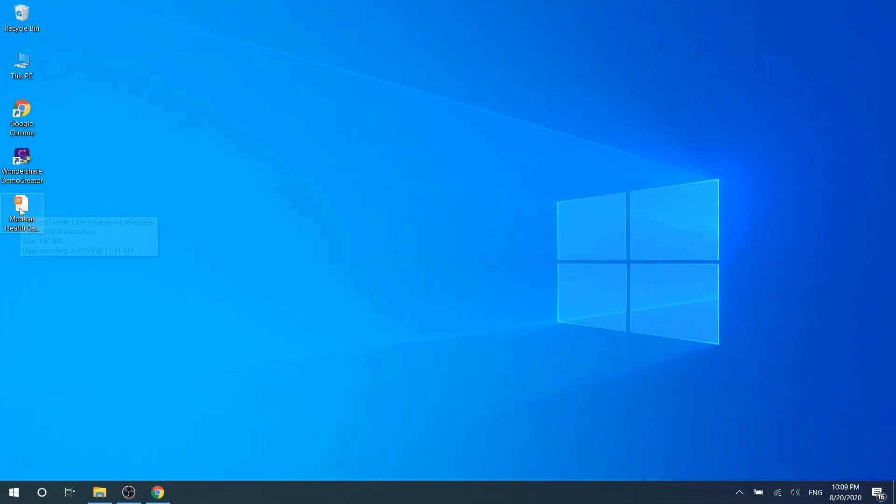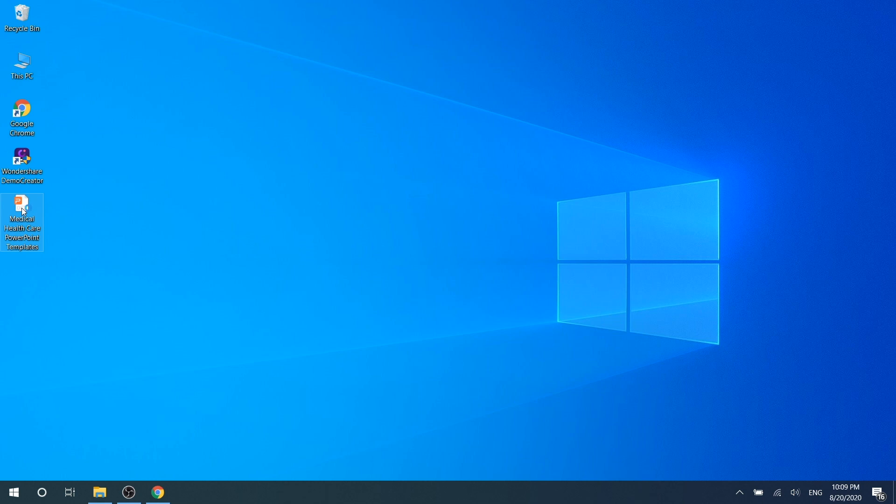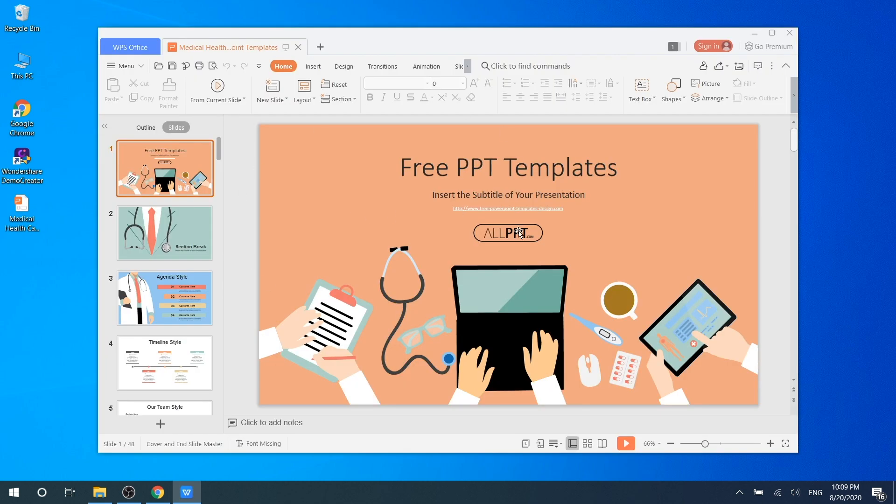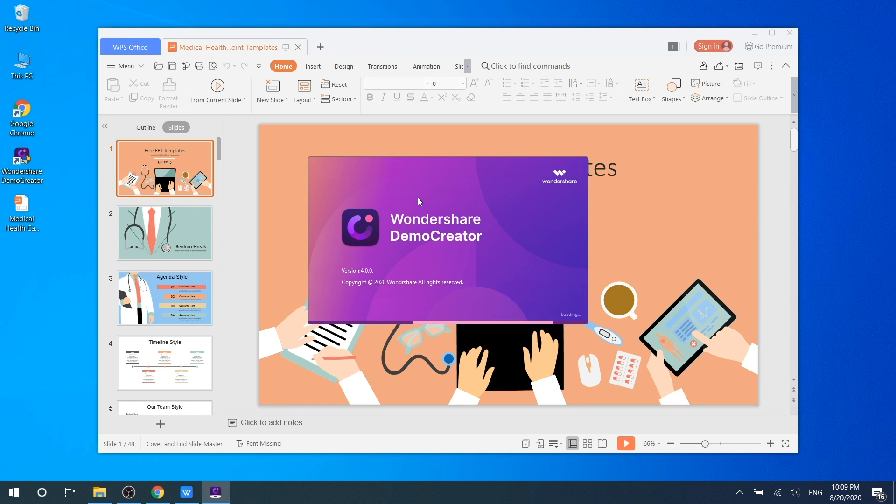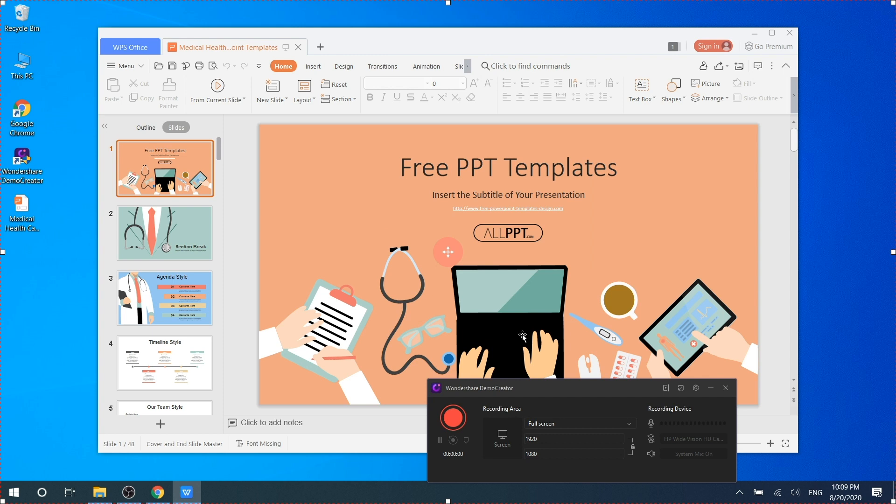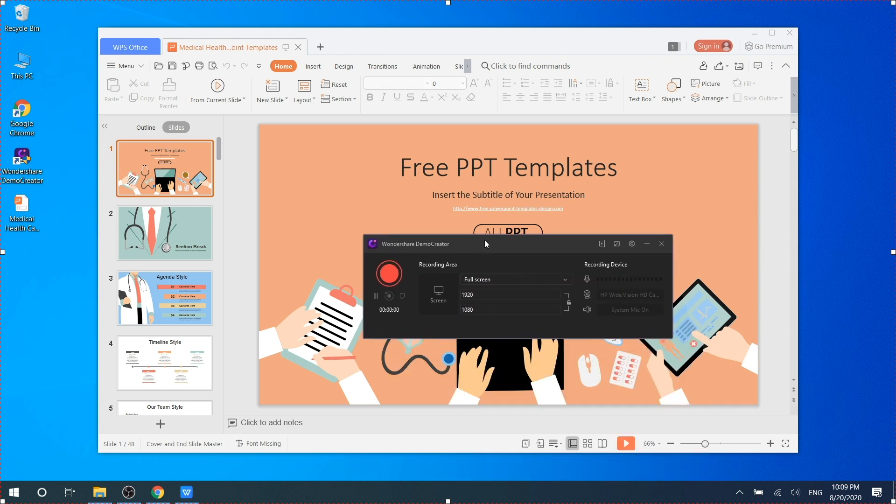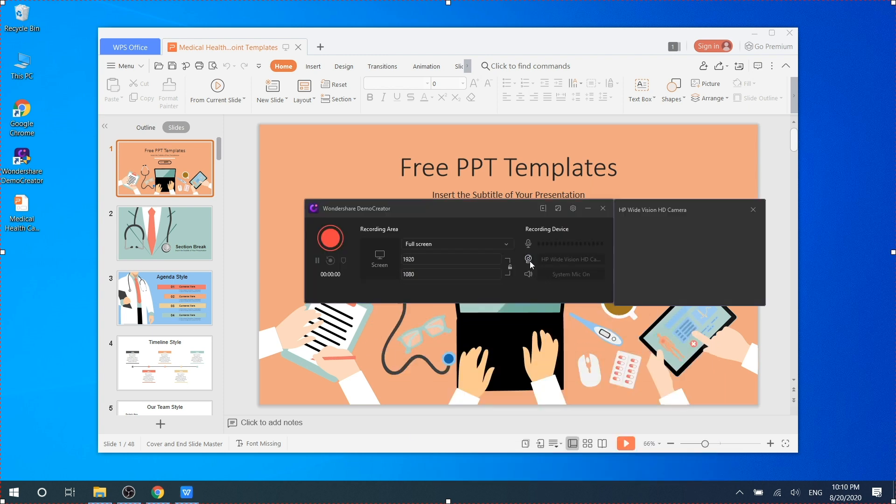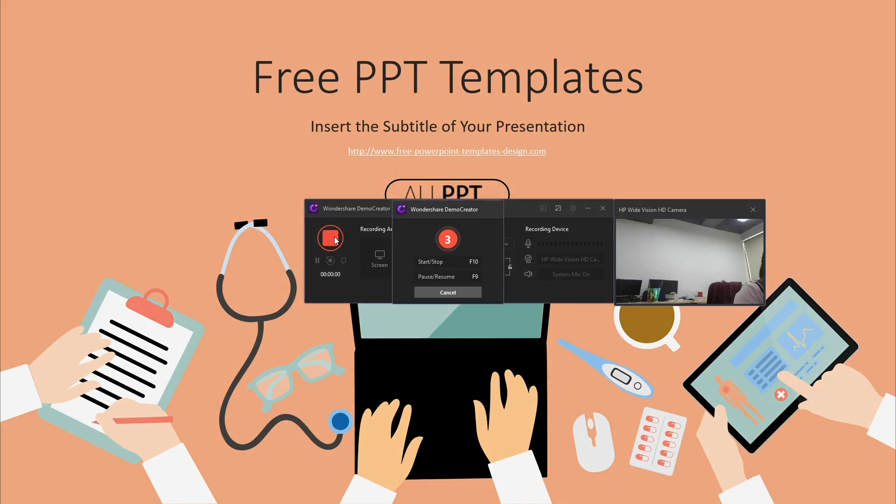Now let's talk about the webcam recording method. If you want to add a personal picture-in-picture display to your PPT content recording, you can connect your webcam to your computer and enable it at the capture option.